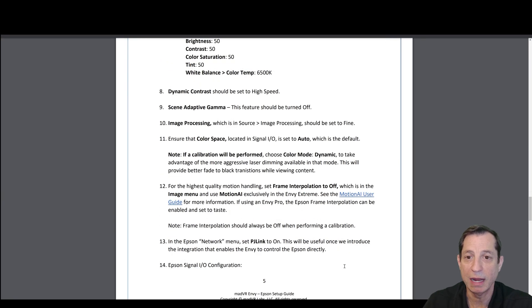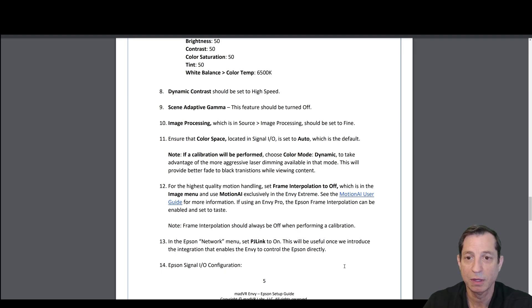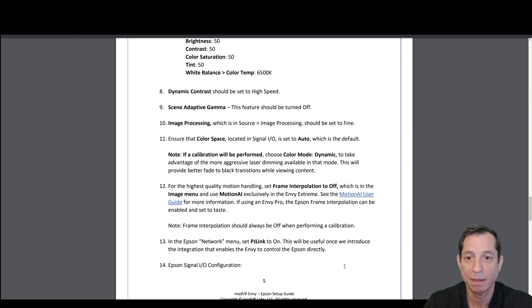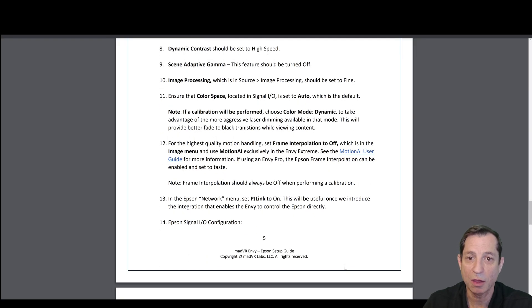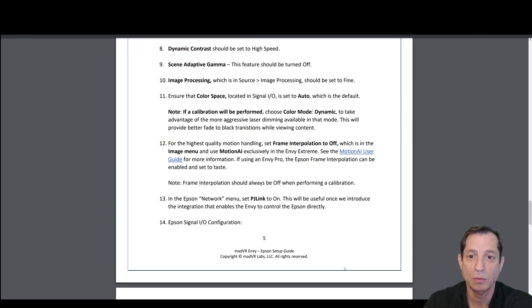For Dynamic Contrast, we recommend setting this to High Speed. For the Scene Adaptive Gamma, this feature should be turned off. Under Image Processing, which is under Source Image Processing, set this to Fine. Ensure that the color space located in the Signal I.O. is set to Auto, which is the default.